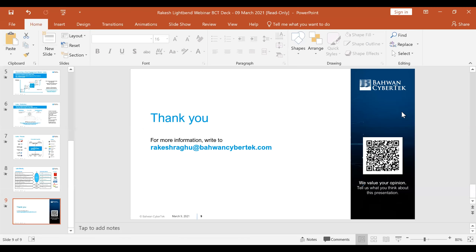Thank you, Rakesh — a very comprehensive overview of the engagement model, especially the lab model. Now we'll take some questions. We have about 10 minutes. Please type your questions into the question box in your Zoom control panel. First question: what is the industry trend with regard to reactive architecture? Is there a surge in adoption?